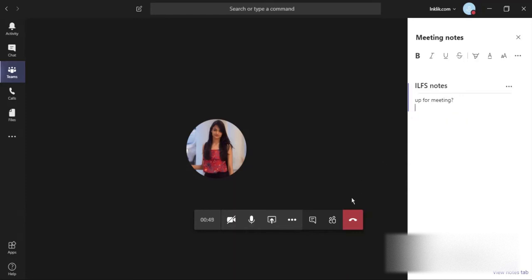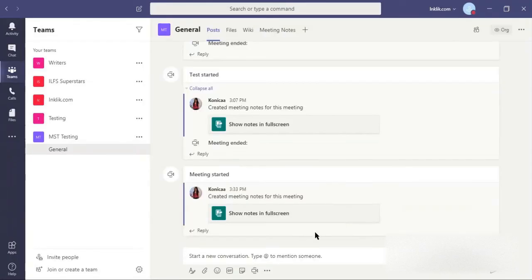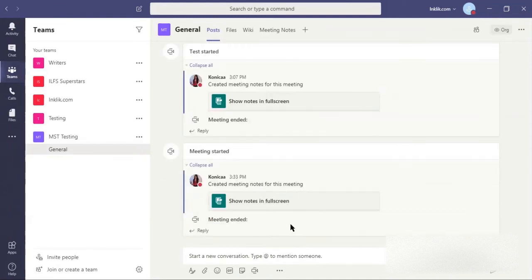Once you end this meeting, your team members will see the notes created during the call. And now everyone can see it on the full screen.